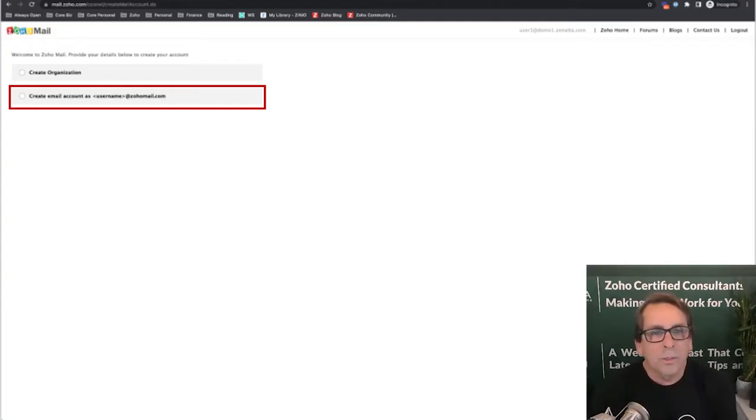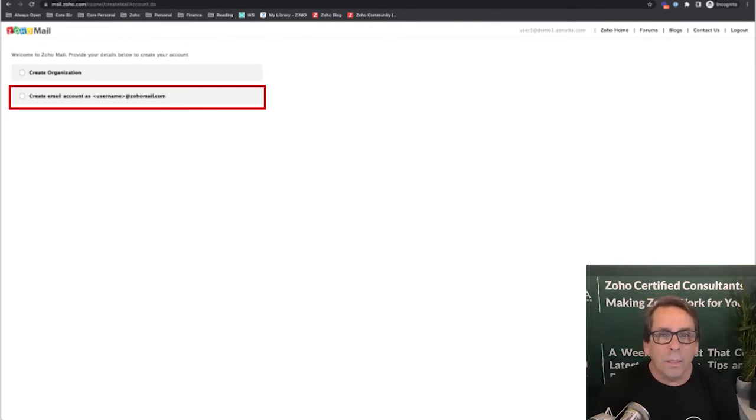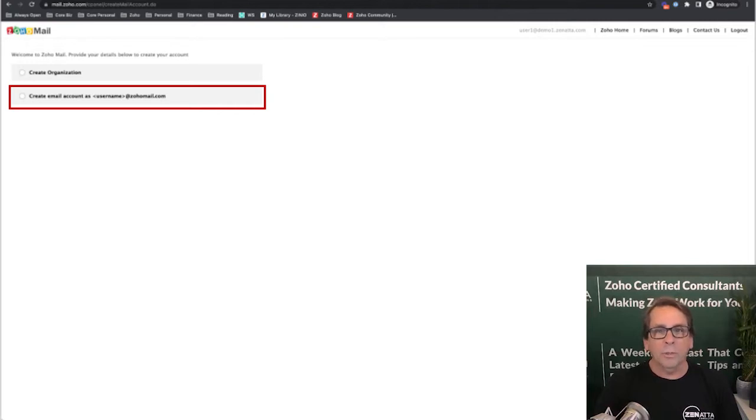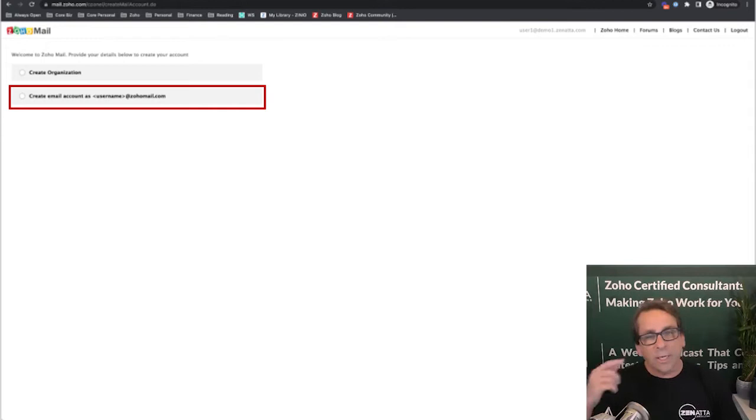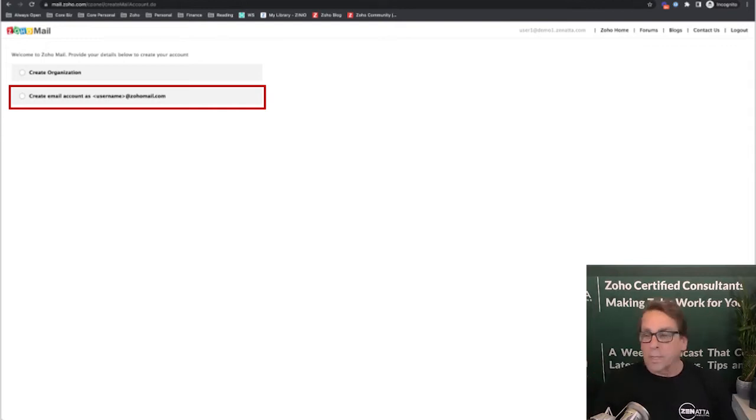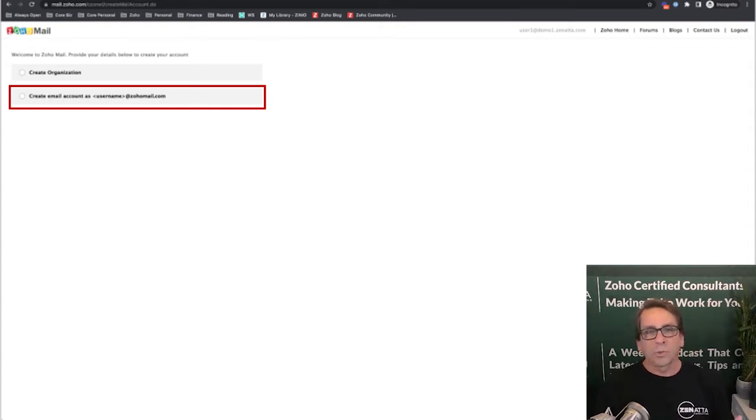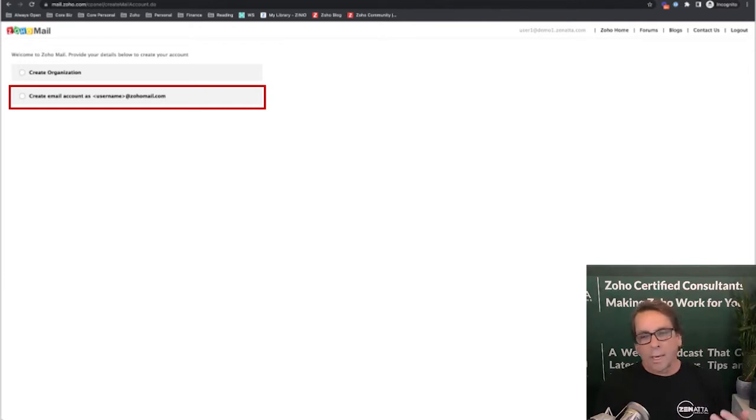Okay, the first thing you're going to do is go to mail.zoho.com. If you're setting up a brand new account, this is the screen that you're going to see. It will ask you to create an organization. Now, if you're planning on using Zoho Mail as your MX servers, you can go ahead and create the organization, put your domain in, get yourself entirely set up, and away you go.